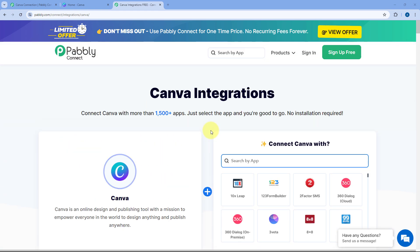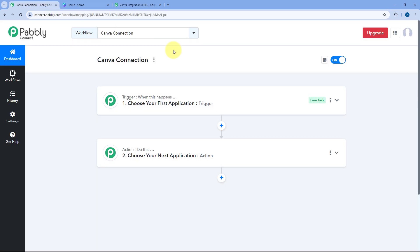In this particular video I am going to show you how you can connect your Canva account with Pabbly Connect. The connection between Canva and Pabbly Connect is a little bit tricky, so I am going to walk you through how to do it.